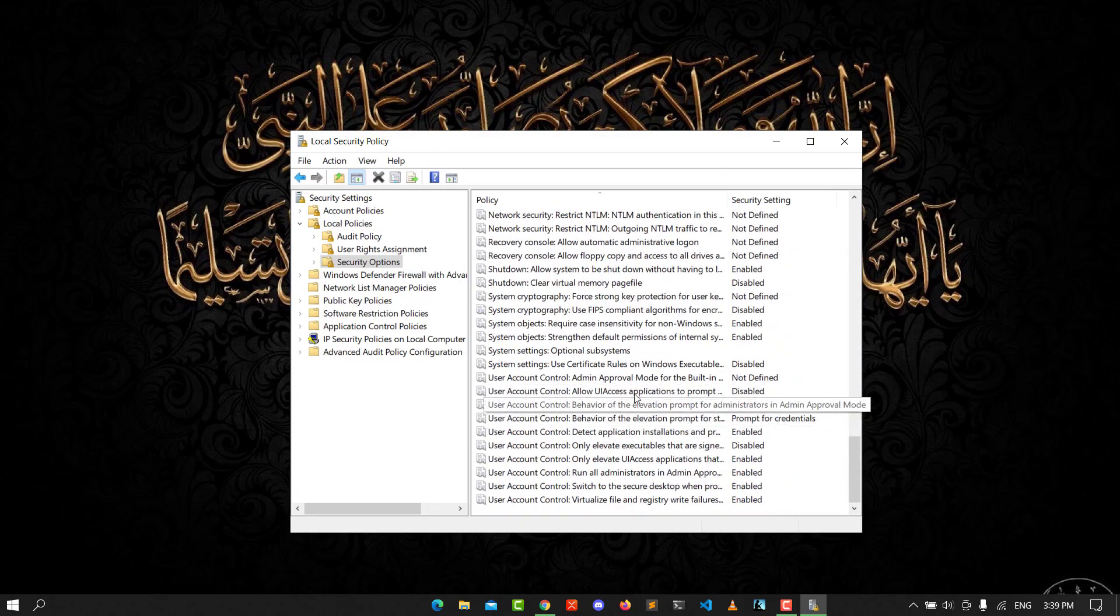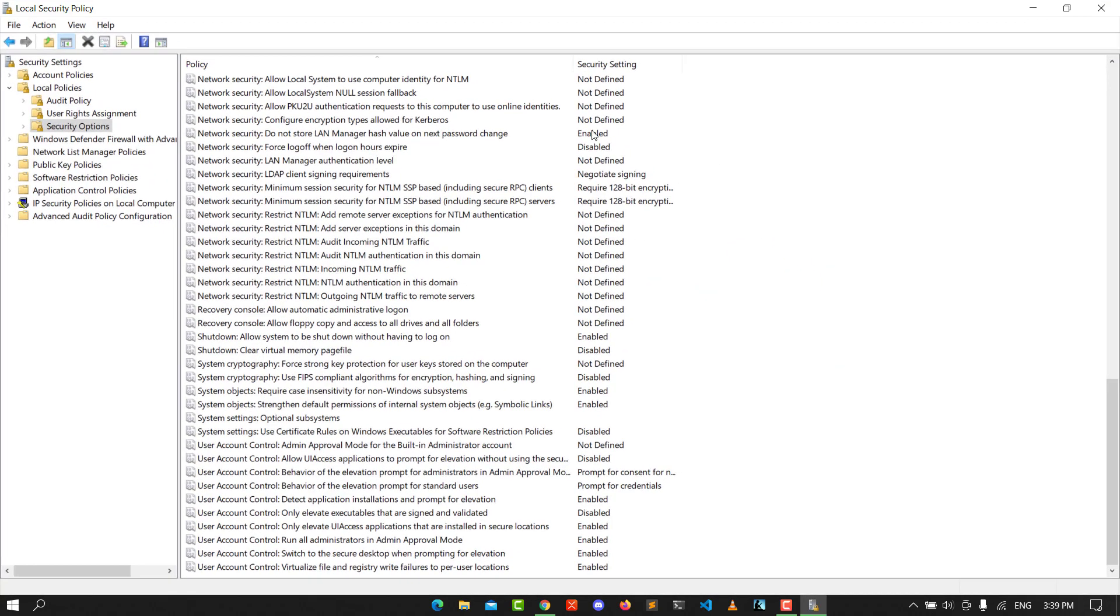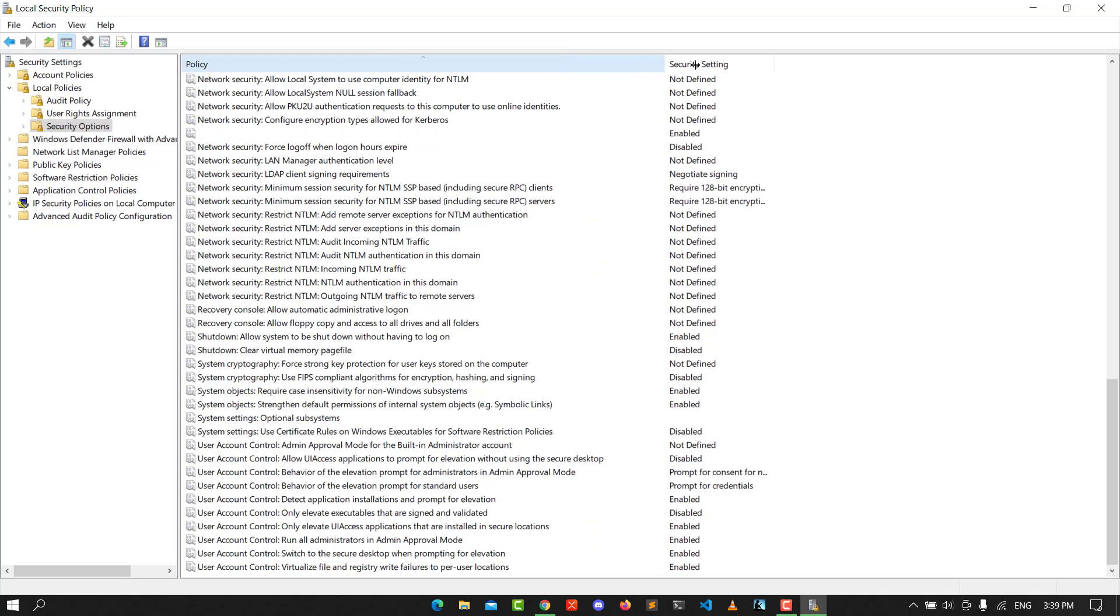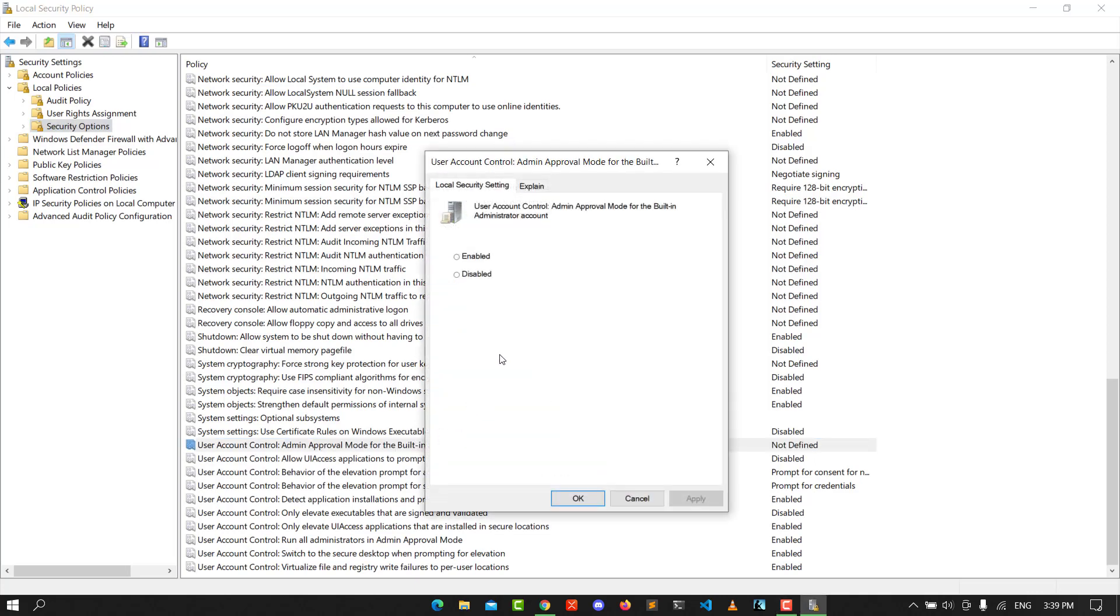Go to User Account Control Admin Approval Mode for Built-in Administrator Account. Click on it and enable that, then click Apply and OK.